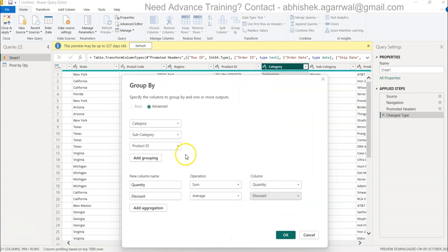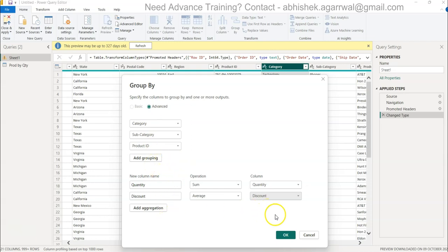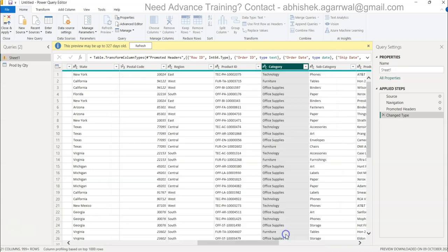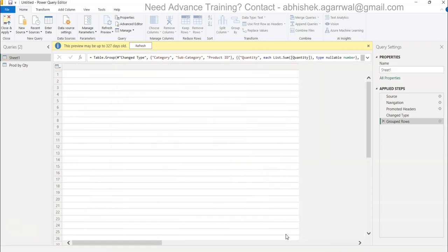You can see you can create as many nested aggregations or nested groupings as you want, and multiple aggregations depending on the complexity of the requirement.